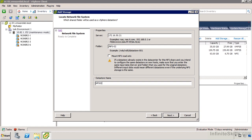The datastore name doesn't matter all that much, but if we're using a clustered set of servers that will all have access to this NFS share, we'll probably want to name them consistently — especially if we're going to host virtual machines off them rather than just using NFS storage for templates, ISOs, or similar purposes.